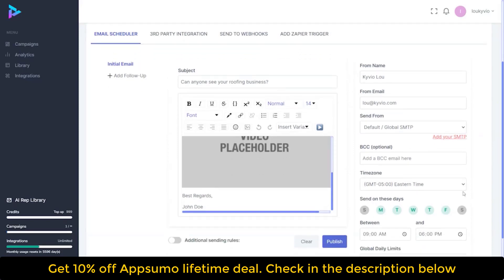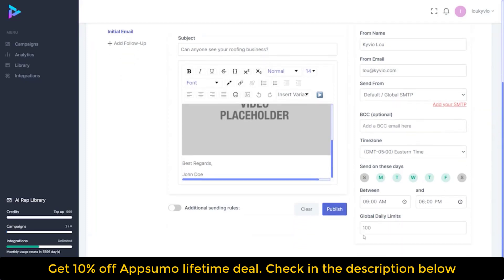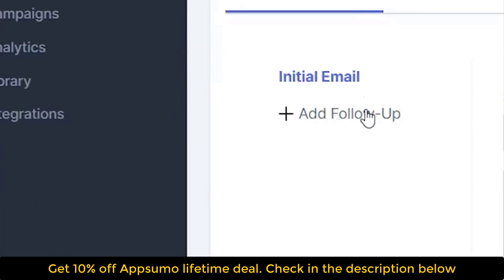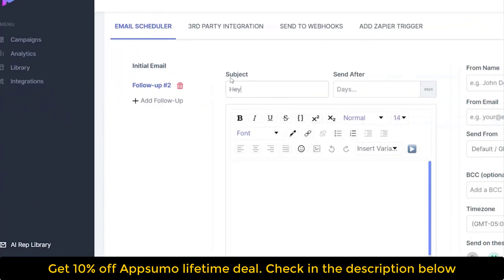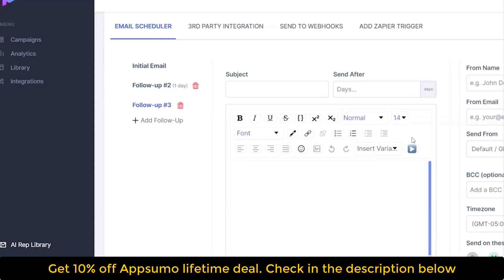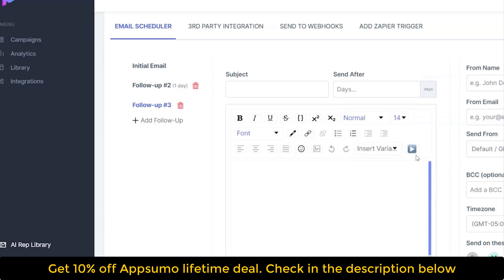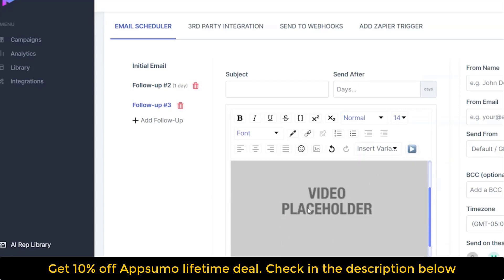You choose when you want these things to be sent out, because one of the things you can do with this is full automation. You can say when you want it to send and how often. You also have the ability to add a follow-up email — for example, 'Hey, did you see my email?' — and send this a day later. You can add additional follow-ups and insert variables like their first name, insert the video, and send these over and over again to follow up on your leads.